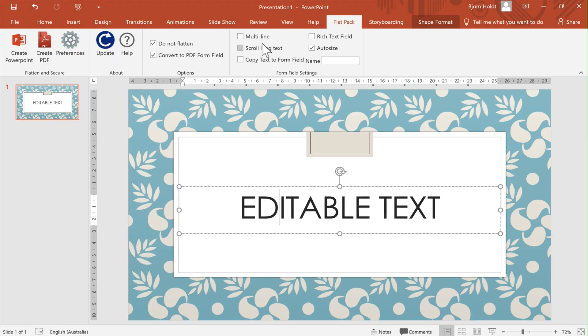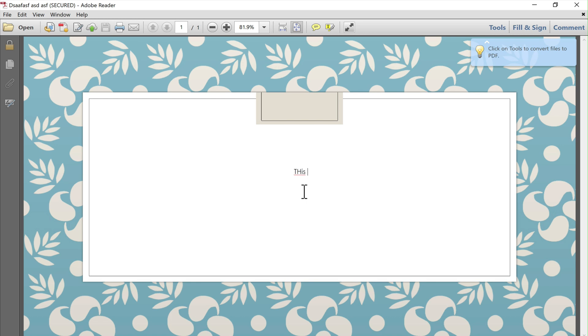If I change the text box to multi-line form fields with auto size then the starting font size will be 8.